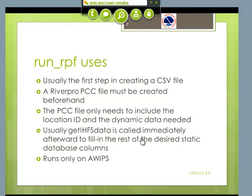This is usually the first step when you're making a map — you grab the RiverPro data first. The bad thing about this program, of course, is you have to have RiverPro and it only runs on AWIPS. But the PCC file can be very simple. Really all you need is the location ID and the dynamic data.